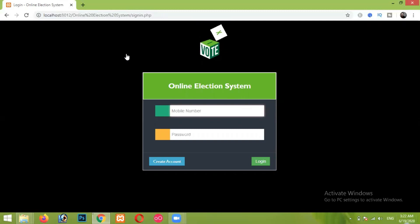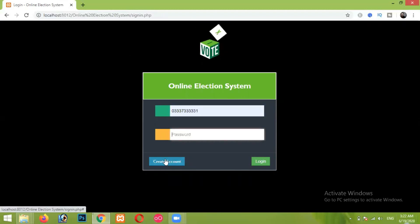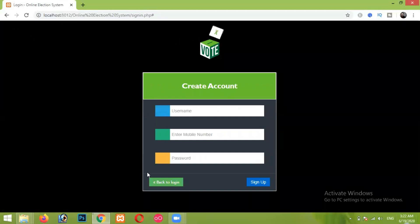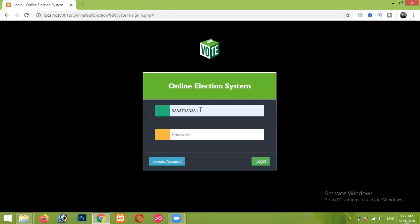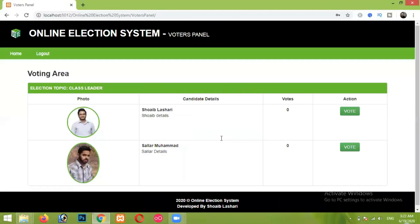Let me first enter the voter's contact number. I have already entered some dummy voters — voters can create and add their account simply by clicking on Create Account and providing their username, mobile number, and password. Here I have entered the voter's contact number and password, and now I will simply click on Login.